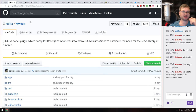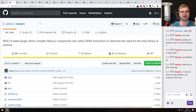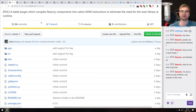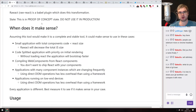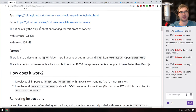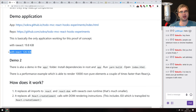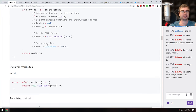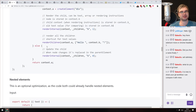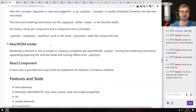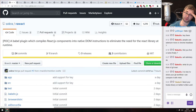Next is rawact — a proof of concept from Sokra, one of the webpack developers. It's a Babel plugin that compiles React components into native DOM instructions, eliminating the need for the React library at runtime. You can take your React code and compile it to plain JavaScript. It reduces bundle size from 126 kilobytes down to 20, which is insane. It's not production-ready, but it's amazing and has generated a ton of interest.